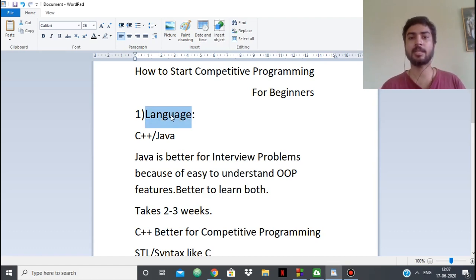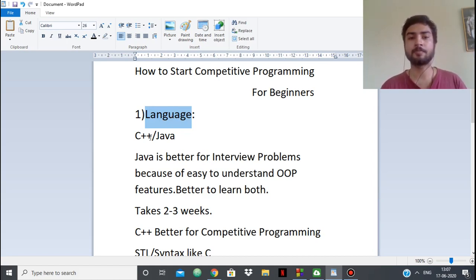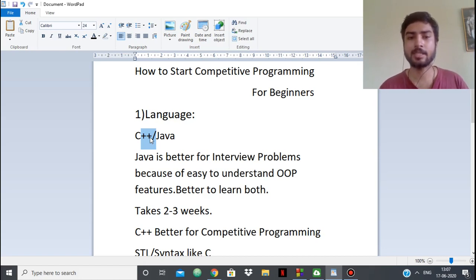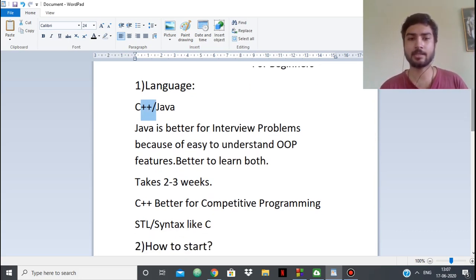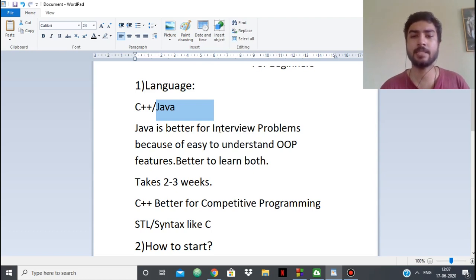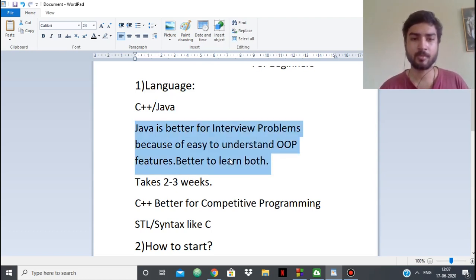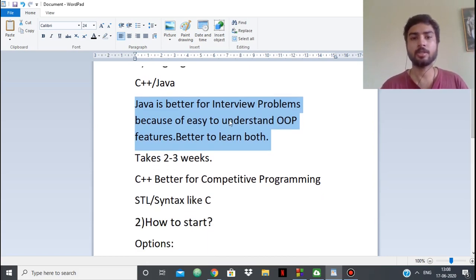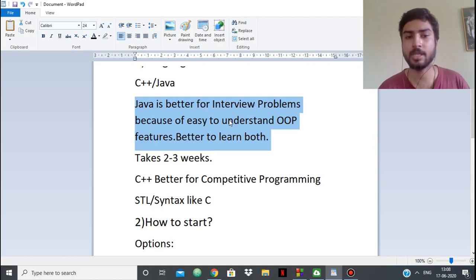The first thing is obviously the language — which programming language you're going to use. There's always debate on which language is best. If you're in an engineering college, especially computer science, you'll learn C. I would suggest learning C++ first, because the syntax is like C and C++ also has STL. C++ is better for competitive programming in my opinion. Java is better for interview problems because of its easy-to-understand OOP features. But when starting competitive programming, you should know C++.